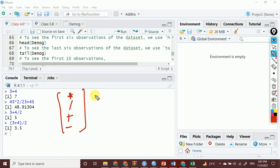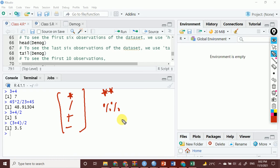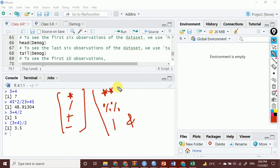Not only that, we have other operators as well. For example, double star is there, double percentage is there, and we have other operators as such. We will also learn about those, but that will take some time — please wait for that.